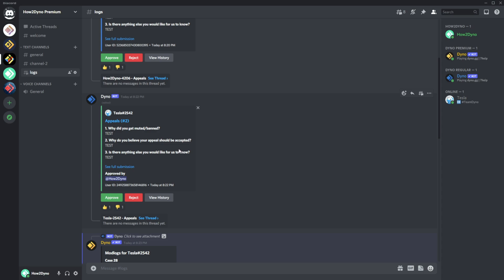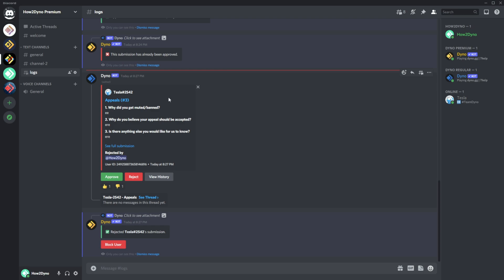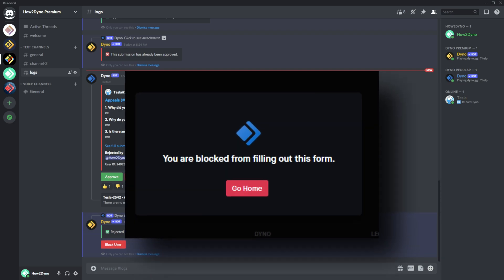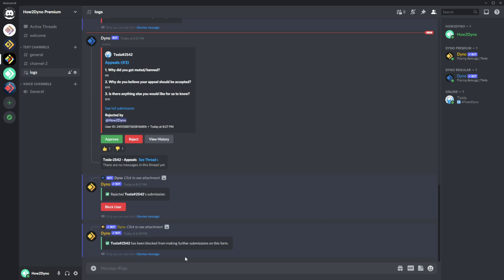That's pretty much it for the Discord side. Before moving to the dashboard, I want to mention that you can block users from accessing the form. If a user is abusing the system and you're tired of it, you can block that user. There's a button available on Discord — it only appears when you reject a user. You can also do the same from the dashboard. Dyno will block that user from submitting further appeals on this specific form.